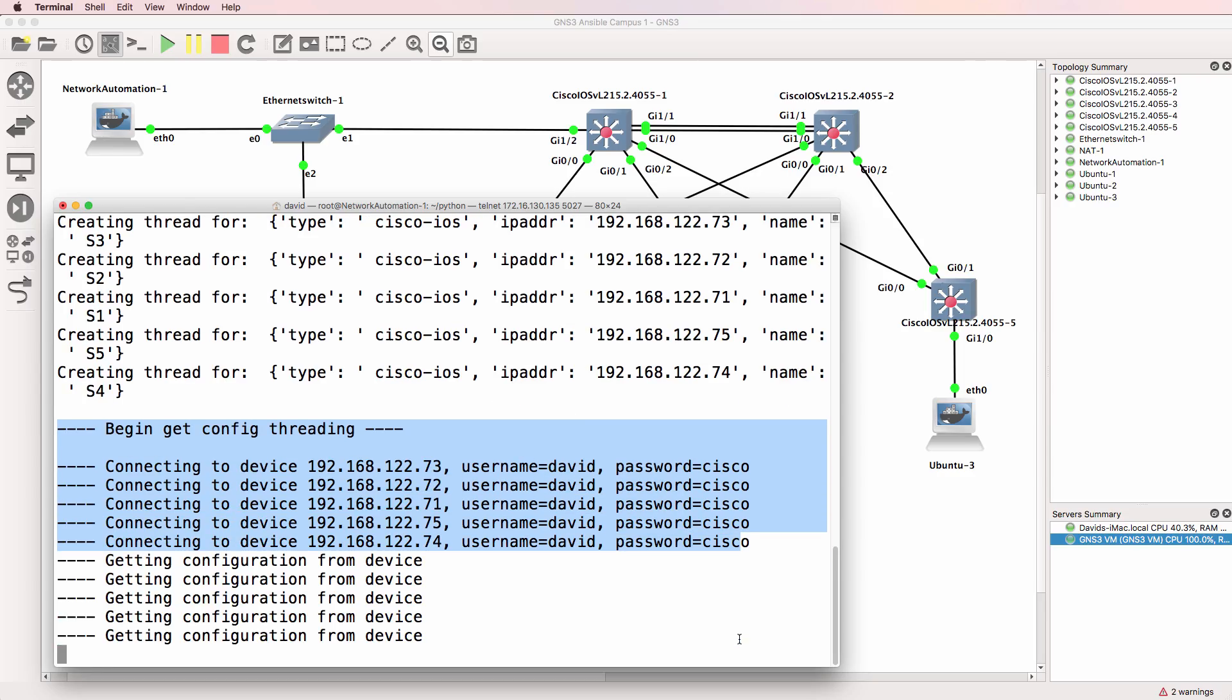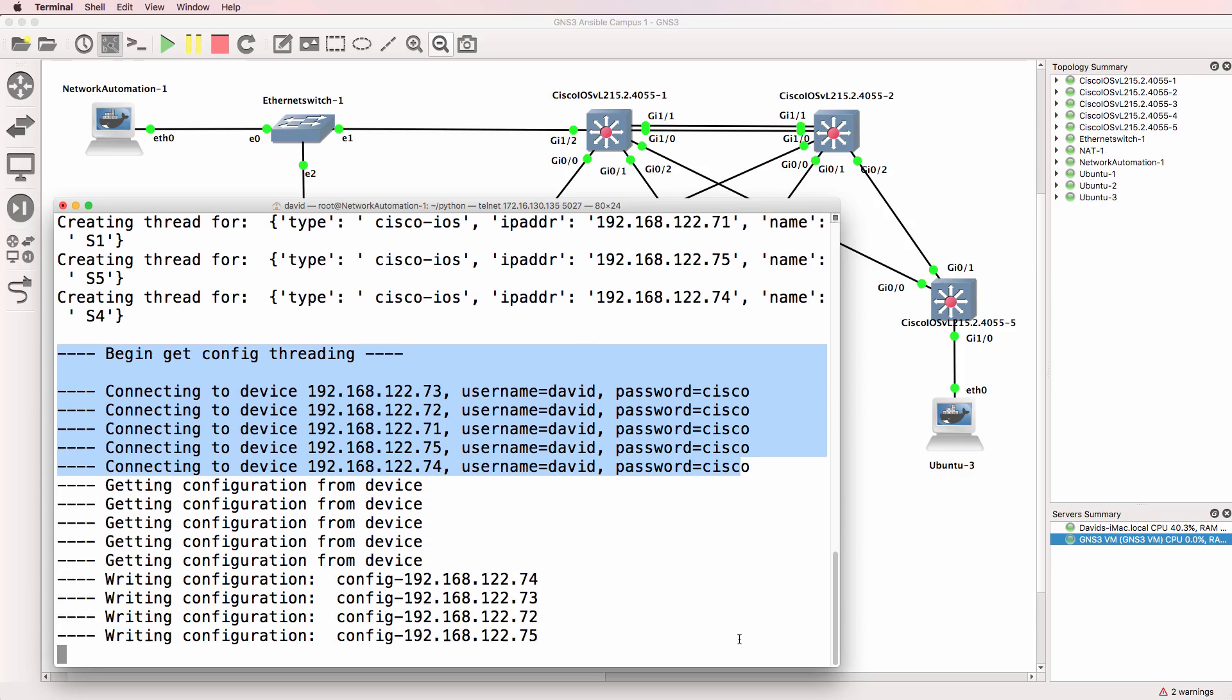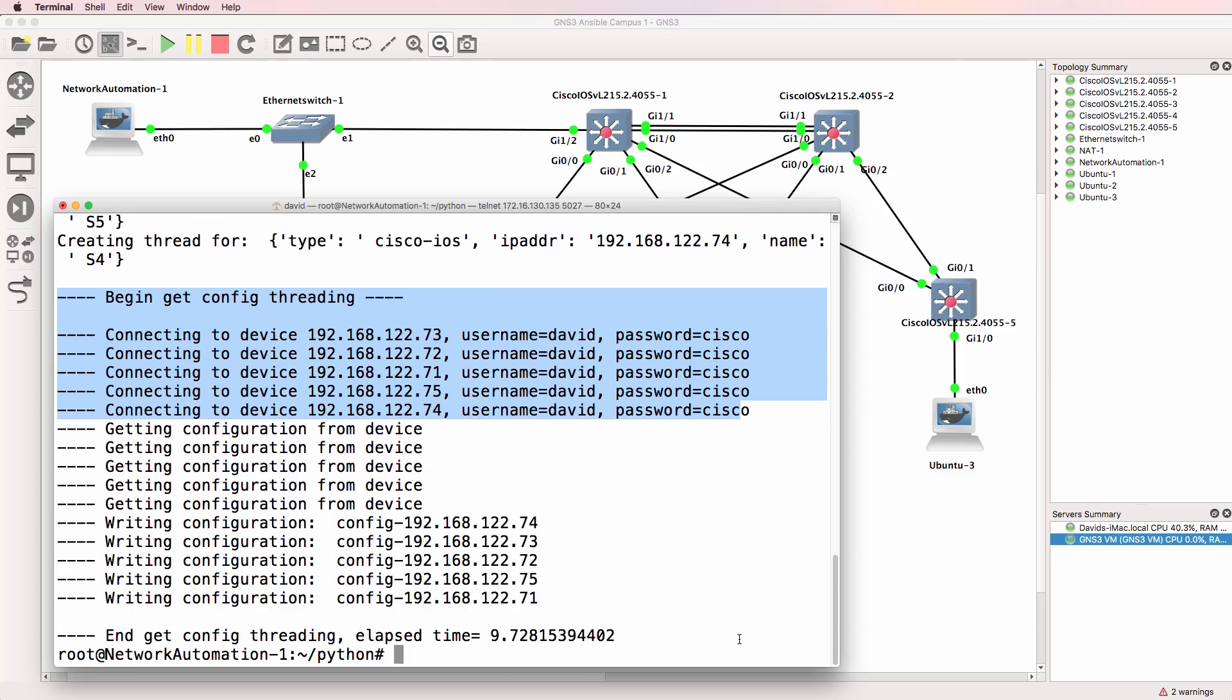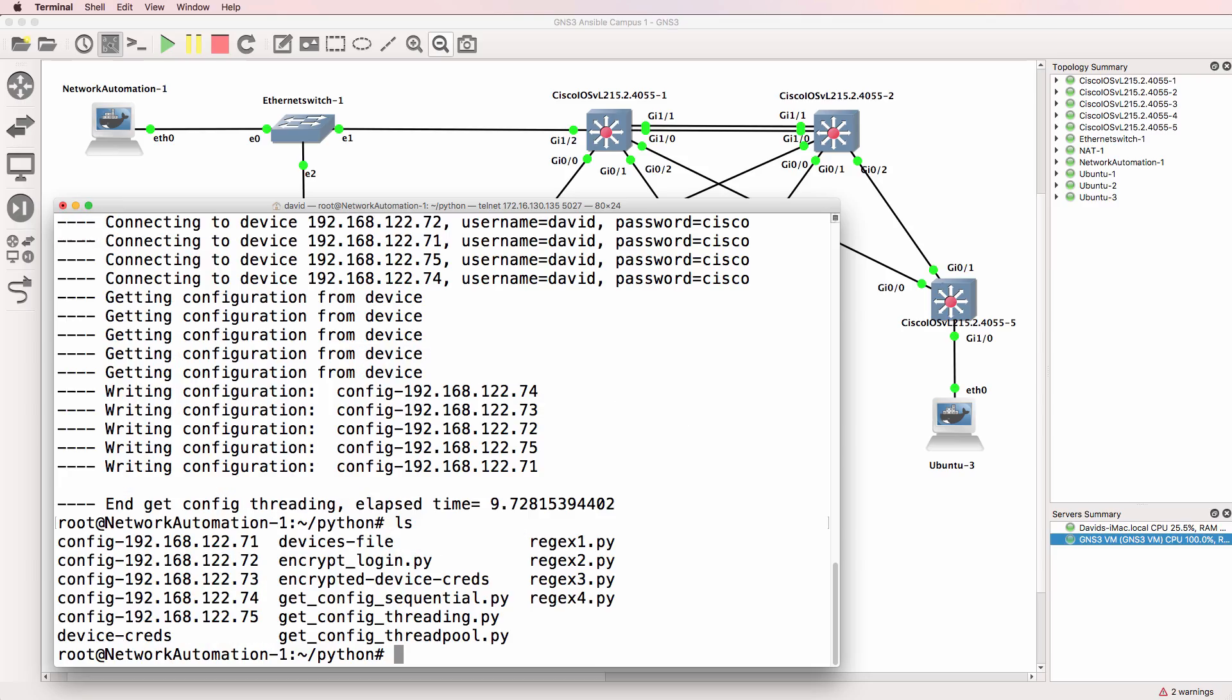retrieving the configuration and then saving the configuration to the local hard drive. That only took 9.7 seconds. So a huge increase in performance. Notice here are the configuration files saved locally.